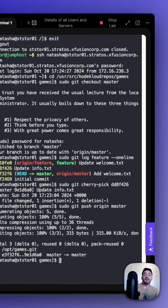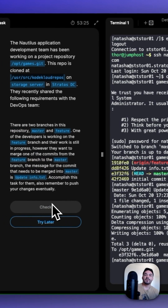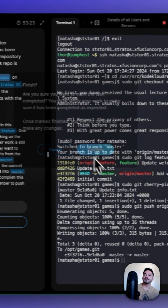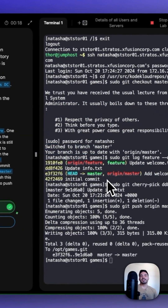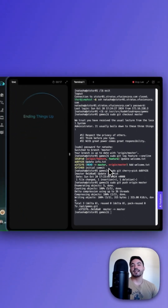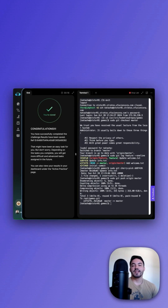Now that we've pushed our changes, we can check our work. Congratulations, you learned how to git cherry-pick. Thanks for watching.